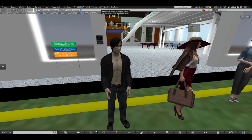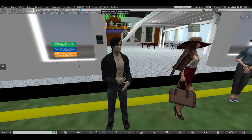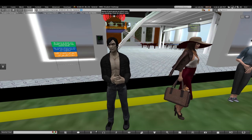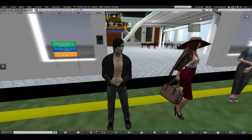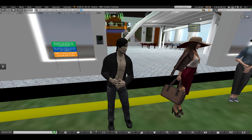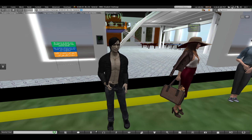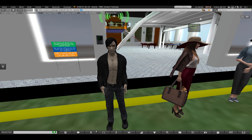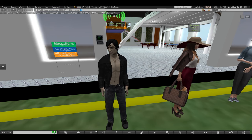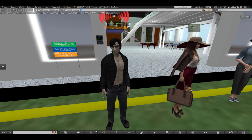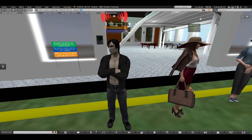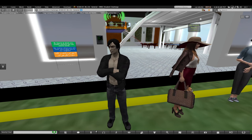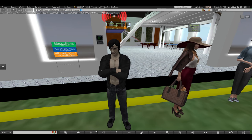Reduced inequalities refer to the efforts made to decrease the gaps between different groups of people. It aims to create a more equal and fair society for everyone. Reduced inequalities can be seen in various aspects of society.